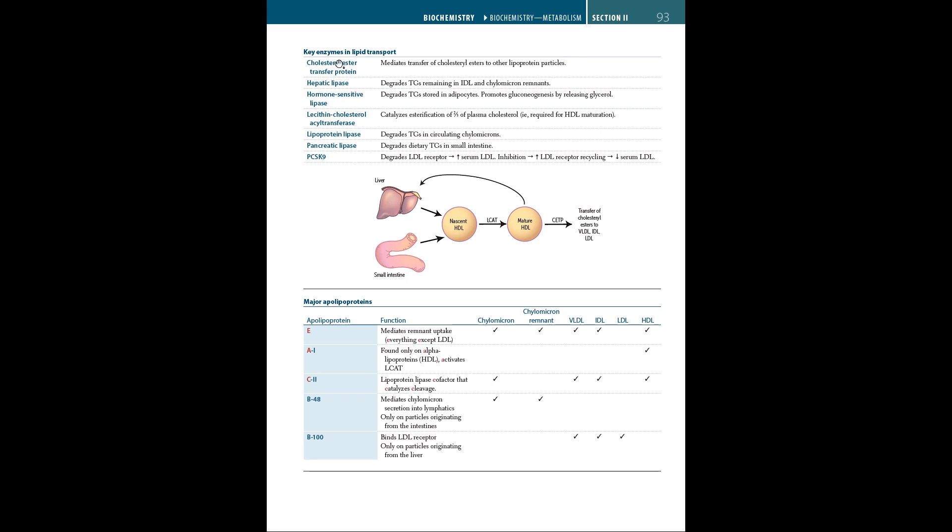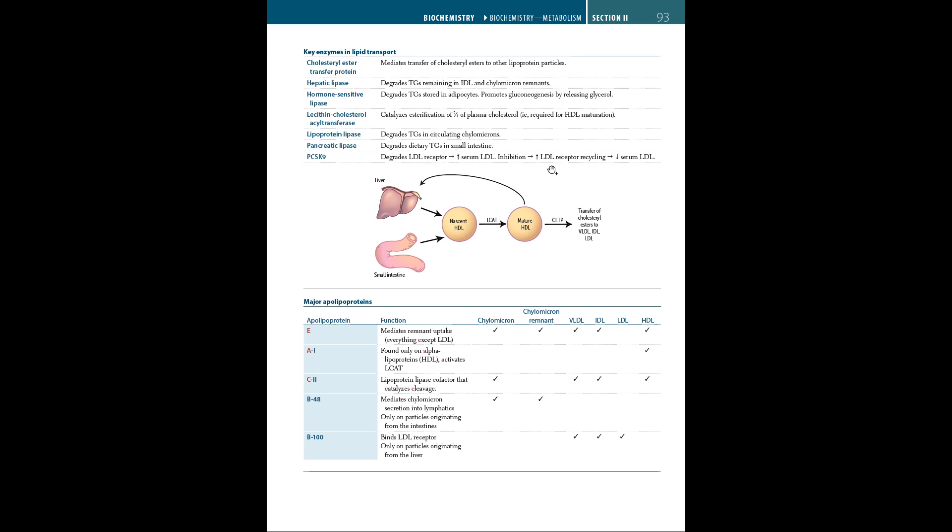The key enzymes in lipid transport are: cholesterol ester transfer protein, which mediates transfer of cholesterol esters to other lipoprotein particles; hepatic lipase, which degrades triglycerides remaining in IDL and chylomicron remnants; hormone-sensitive lipase, which degrades triglyceride stores in adipocytes and promotes gluconeogenesis by releasing glycerol; LCAT, which catalyzes esterification of plasma cholesterol required for HDL maturation; lipoprotein lipase, which degrades triglycerides in circulating chylomicrons; pancreatic lipase, which degrades dietary triglycerides in the small intestine; and PCSK9, which degrades LDL receptor leading to increased serum LDL, while inhibition leads to increased LDL receptor recycling and decreased serum LDL.